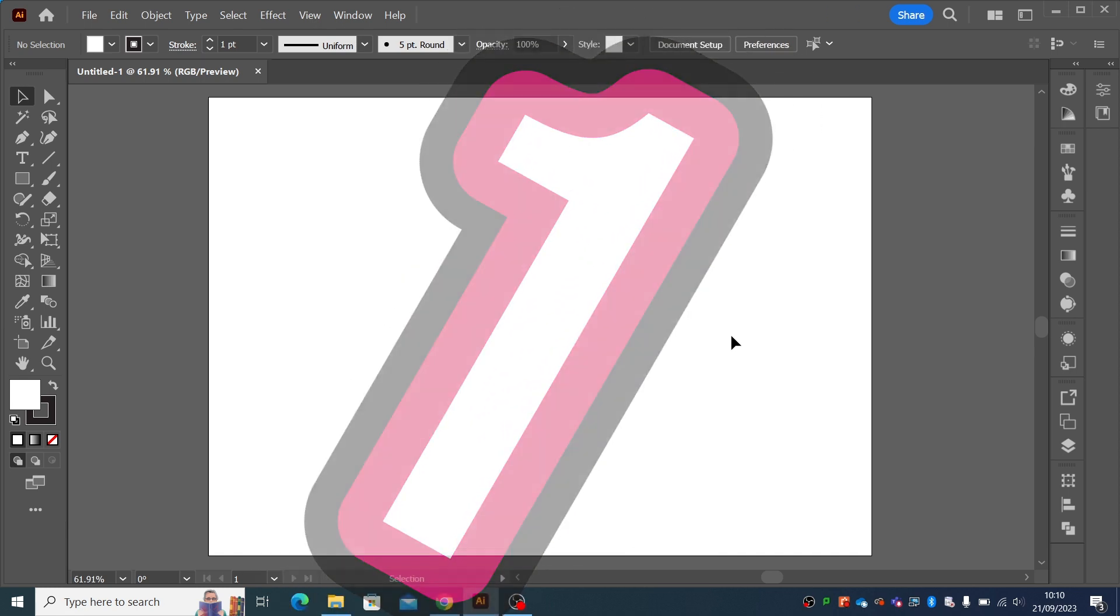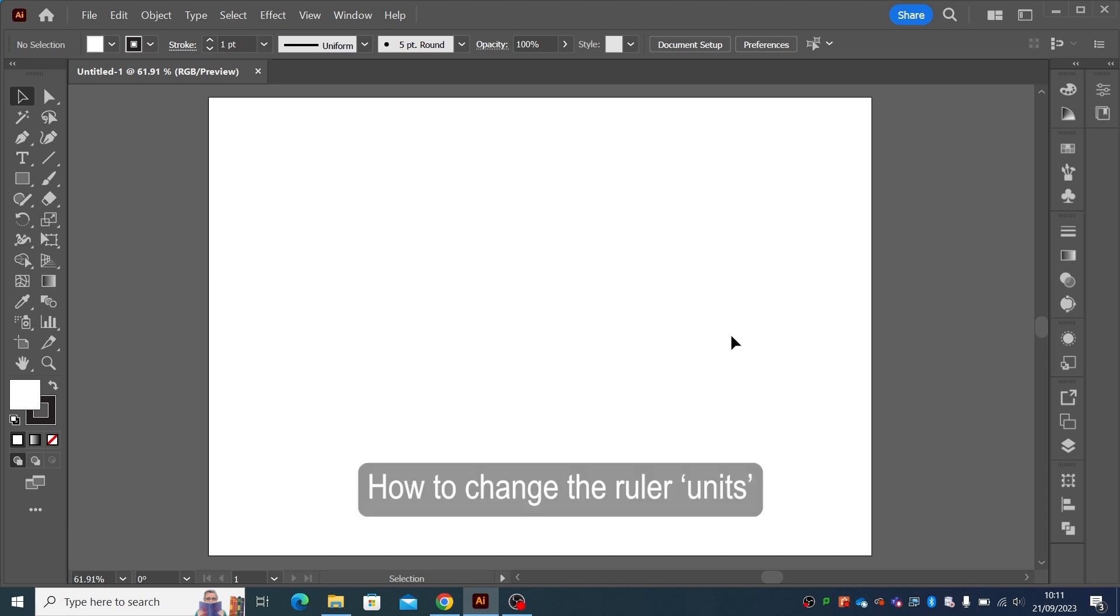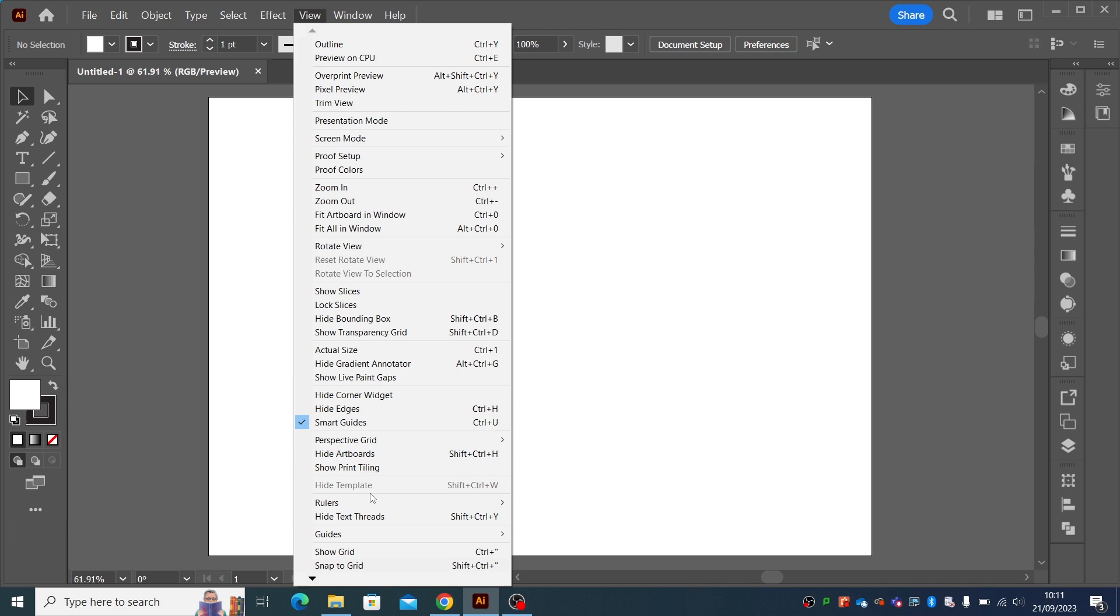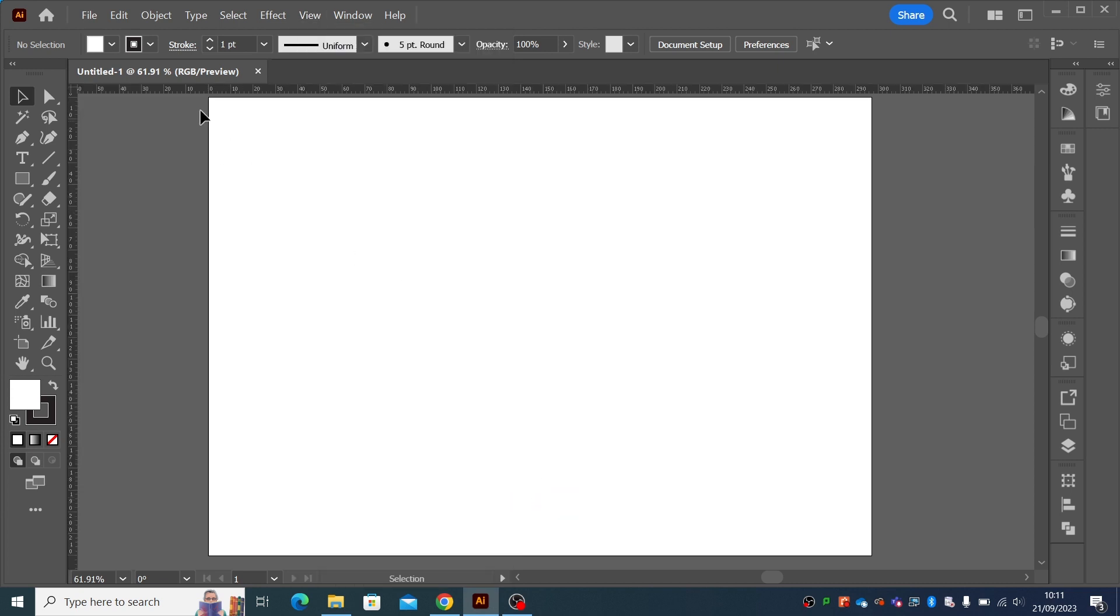So the first one is how to use the rulers. Obviously, we all know about using rulers. We go to view rulers and show guides, and it gives us our measurements across the top and down the side.